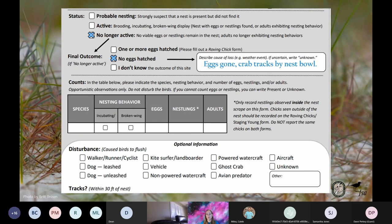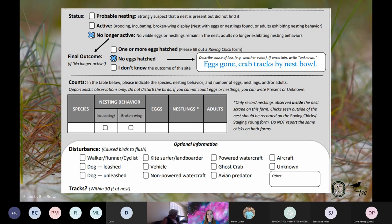Let's say the same nest is checked a third time a few days later. No adults are in the area and there are no eggs left in the nest. It's too soon for the eggs to have hatched, and there are ghost crab tracks in and around the nest and a burrow right next to it. Record the nest status as no longer active, the final outcome as no eggs hatched, and document the evidence that crabs likely predated the nest. Once the nest is given a final outcome, you no longer have to visit the site. If the adults try to nest again, the new nest will be considered a re-nest.